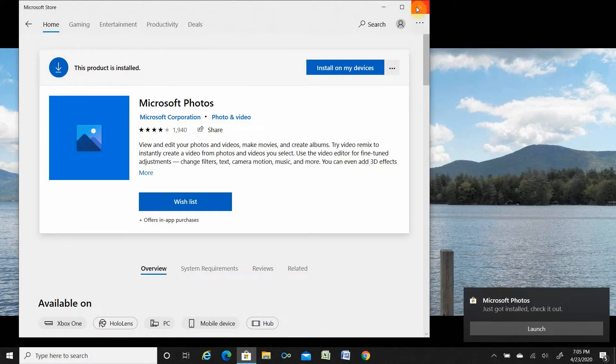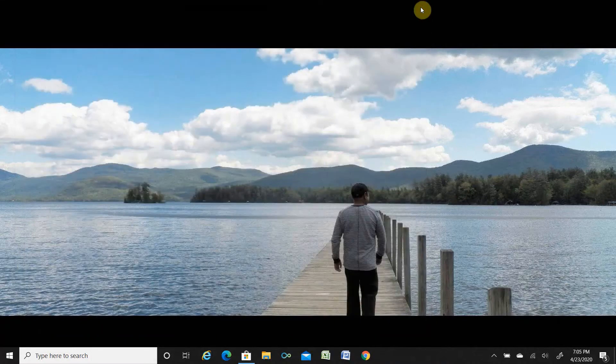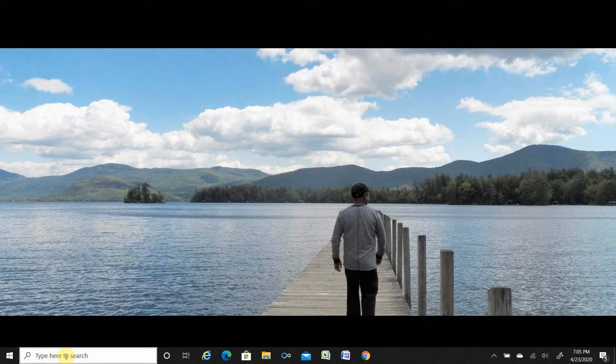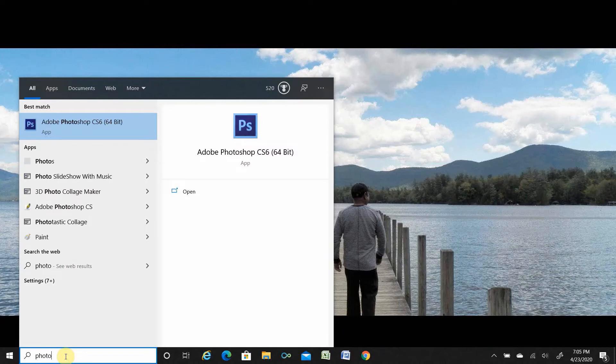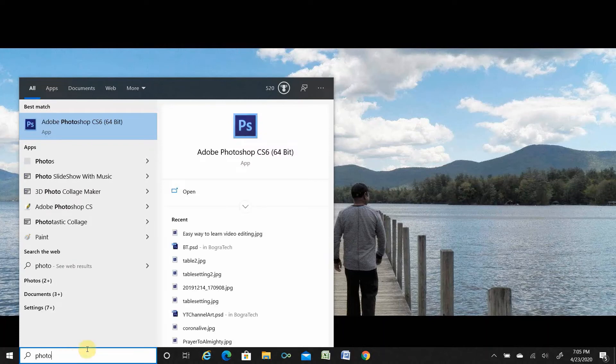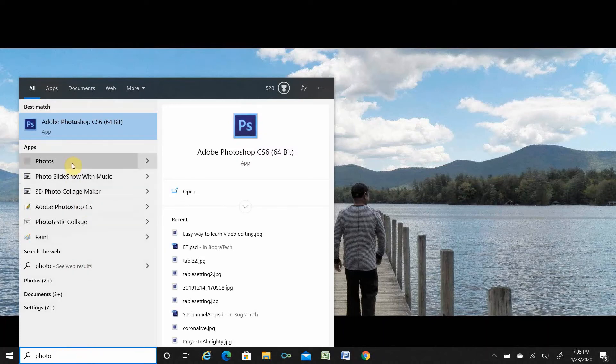Once it is installed, close the Microsoft Store and go to the search menu. Type 'photo' and you see here is the Photo app.